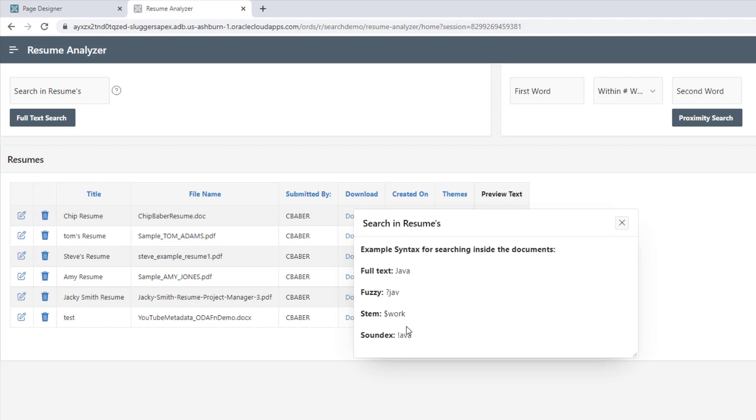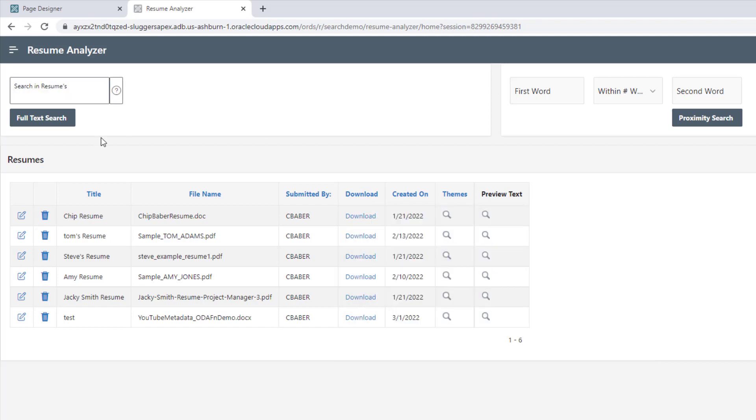So if it has a question mark in front of the term, it could be a fuzzy search or a dollar sign in a stem or an exclamation point in a sound X search. So how can we do that?